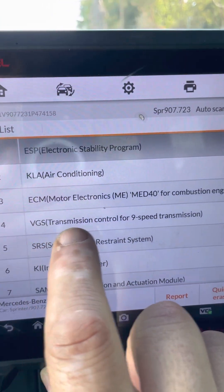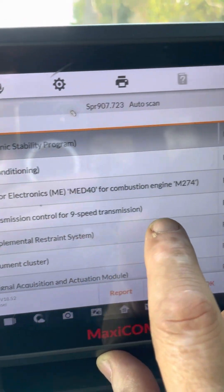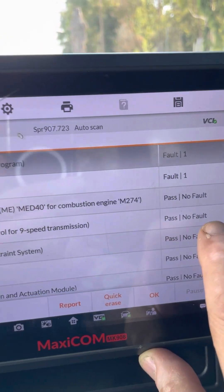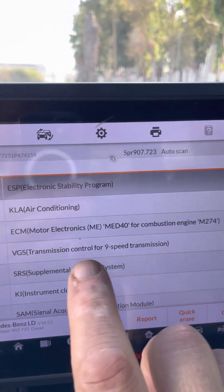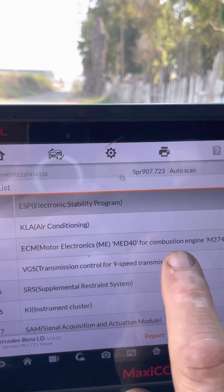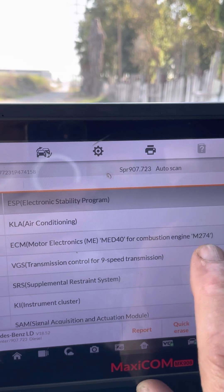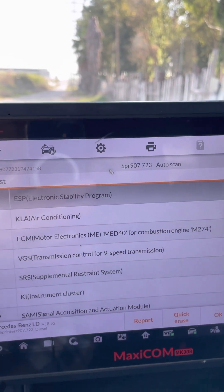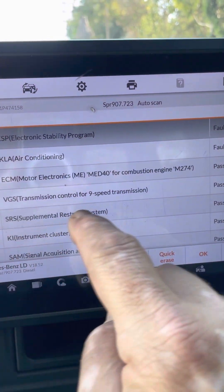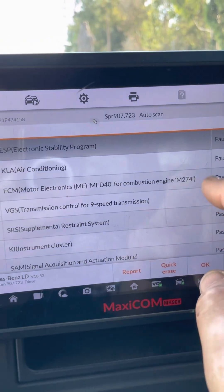The system has finished. As we can see, the VGS transmission control module — no faults, no errors. The ECM, which is also related to the gear shifter — no problem. SRS — no problems. Stability program — okay.